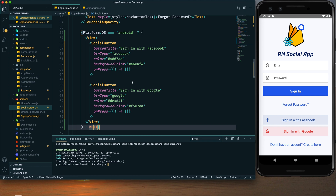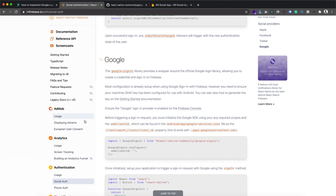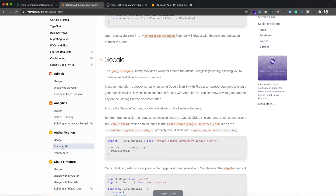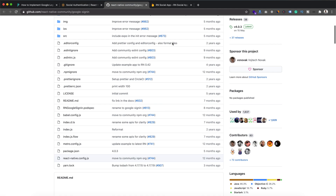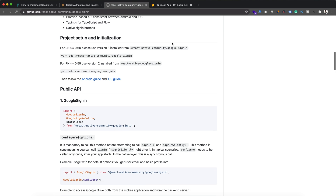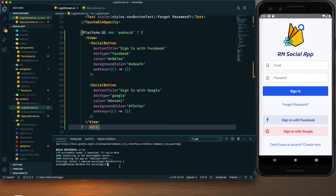To add Google Sign-In functionality to our app, we need to go to the React Native Firebase documentation. Within the social authentication menu there is a Google authentication section. We need to first install the Google Sign-In library. Here is the package, and to install it I will use the npm install command followed by the package name.